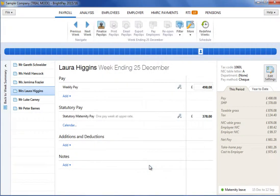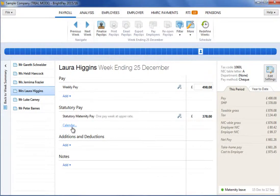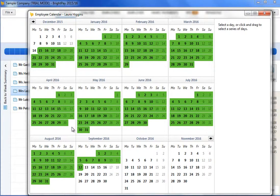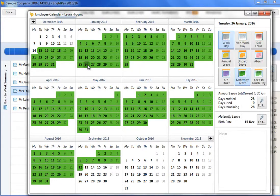Should an employee attend work during her maternity leave, she will be able to work for up to 10 days without losing any SMP. These days are known as keeping in touch days. To record keeping in touch days, firstly click the calendar button within the statutory payments section on the employee's payslip. On the employee's calendar, highlight the day or days the employee is attending work, then select the keep in touch day option on the right hand side.